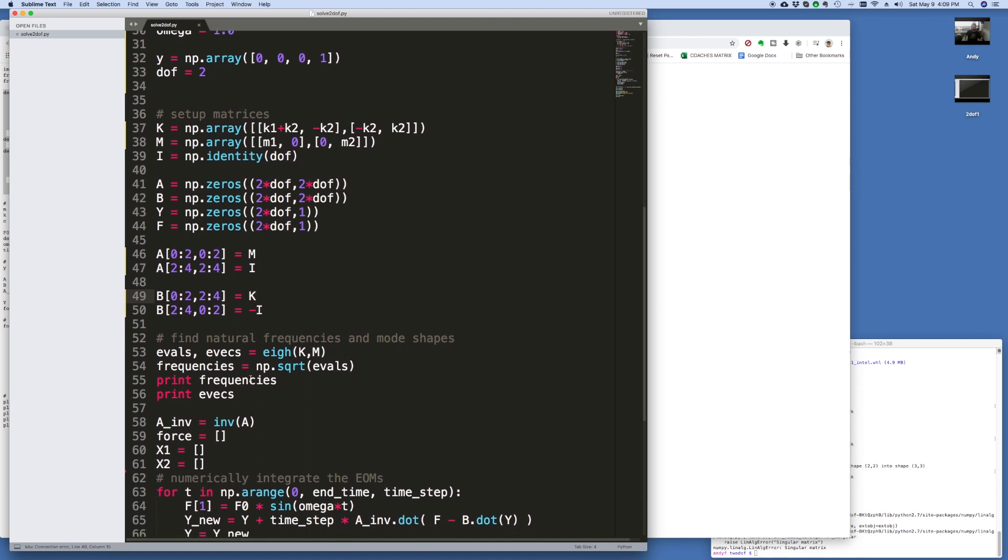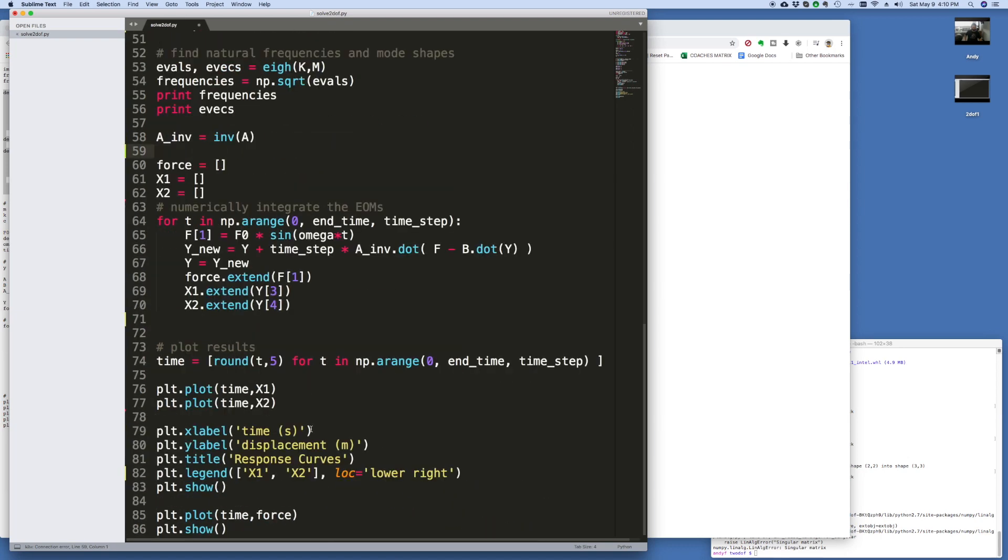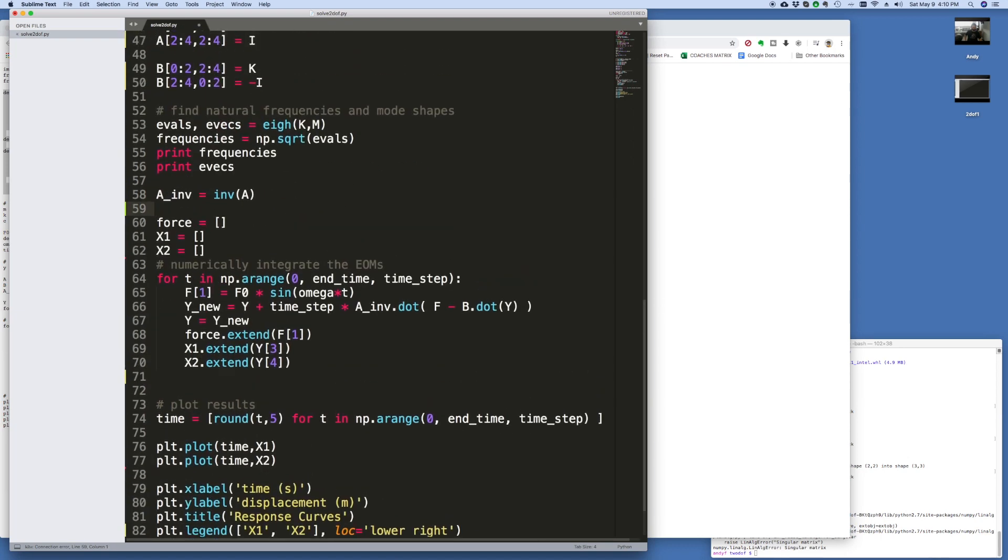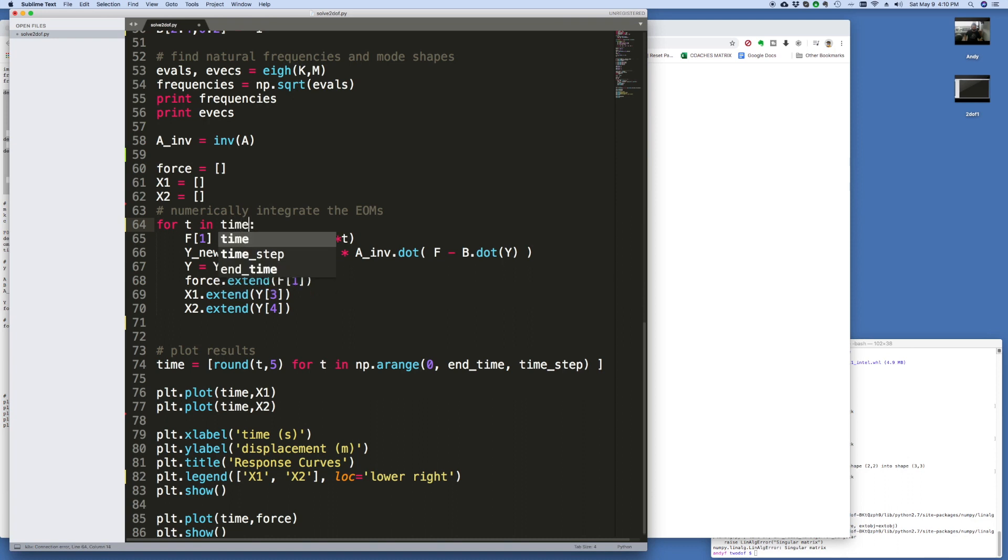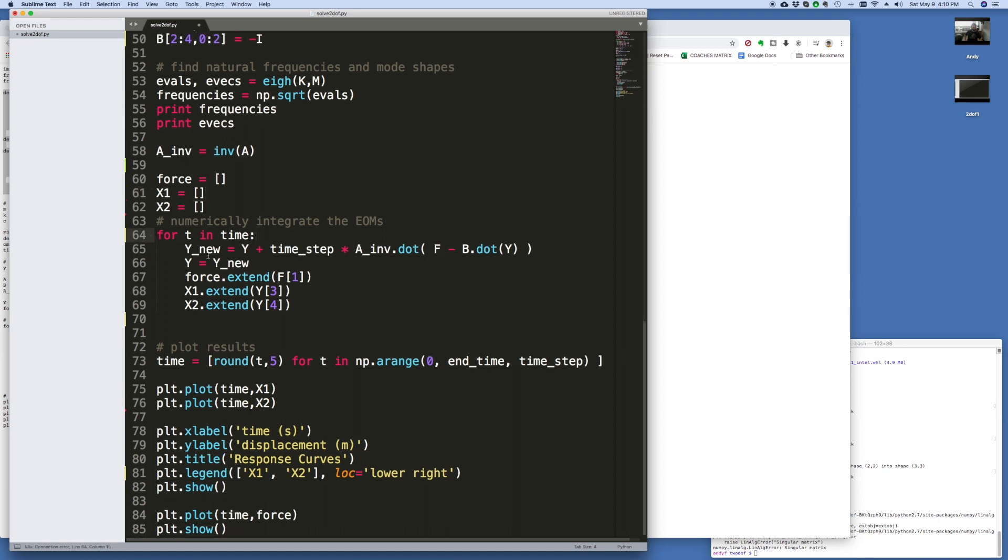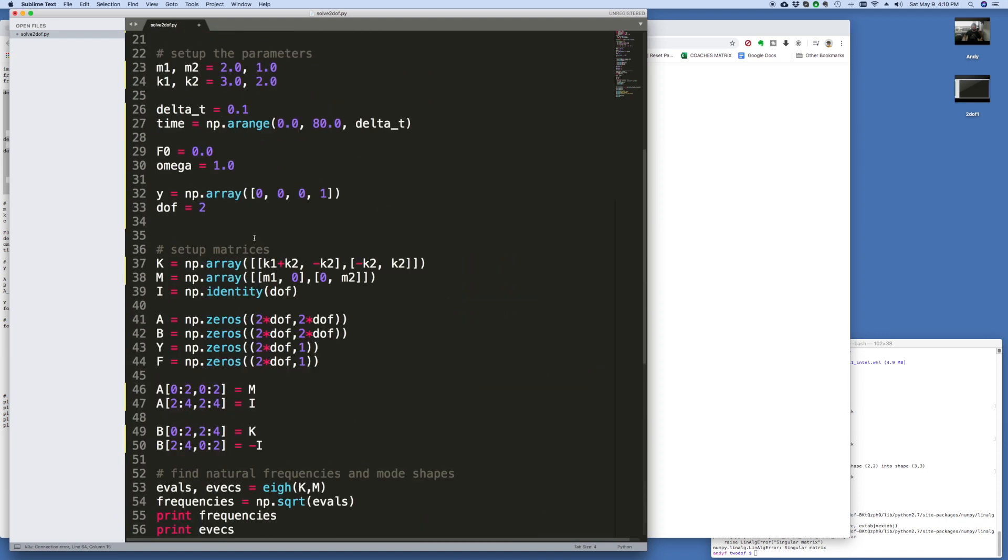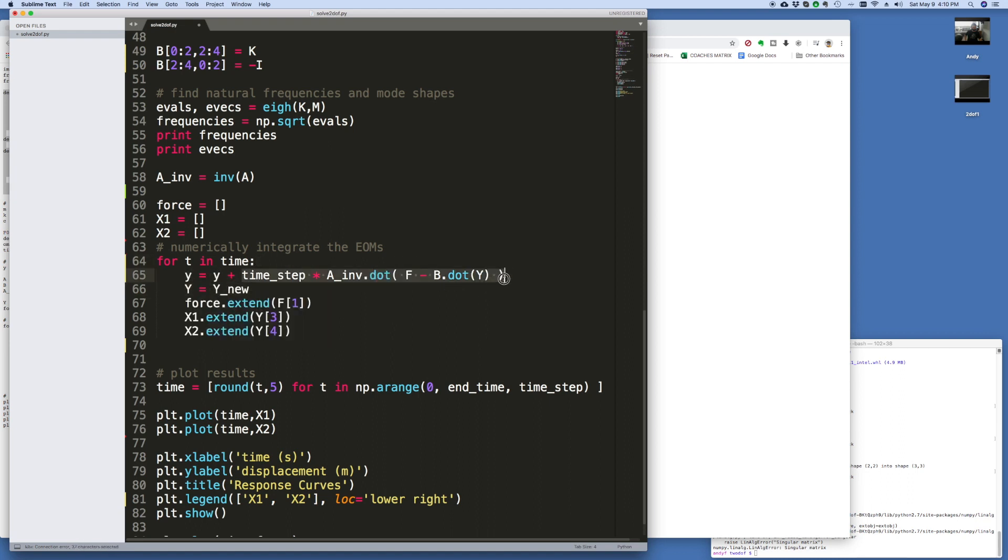All right, and then I think the only other thing I need to do is maybe this loop I need to take out. Okay, so I want to just say for T in time. And we're going to take the force out here because we now have a function to handle that. And I'm going to say I made it lowercase y, didn't I? So I'm going to say that y, I don't have to say y nu, I can just say y equals y.